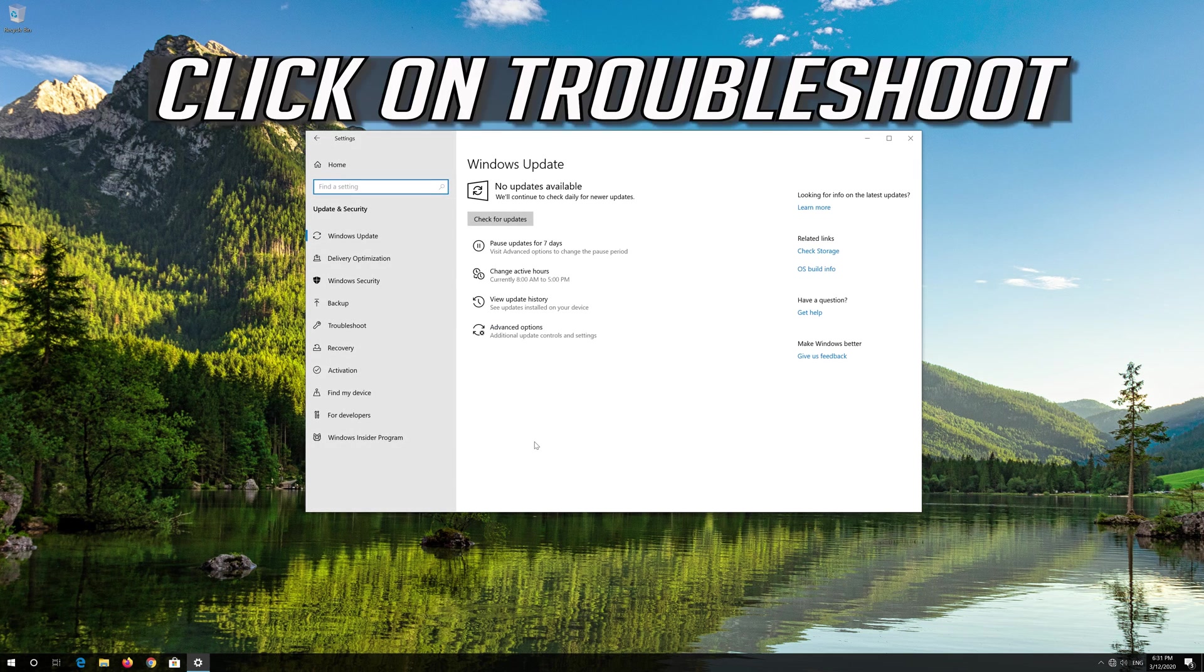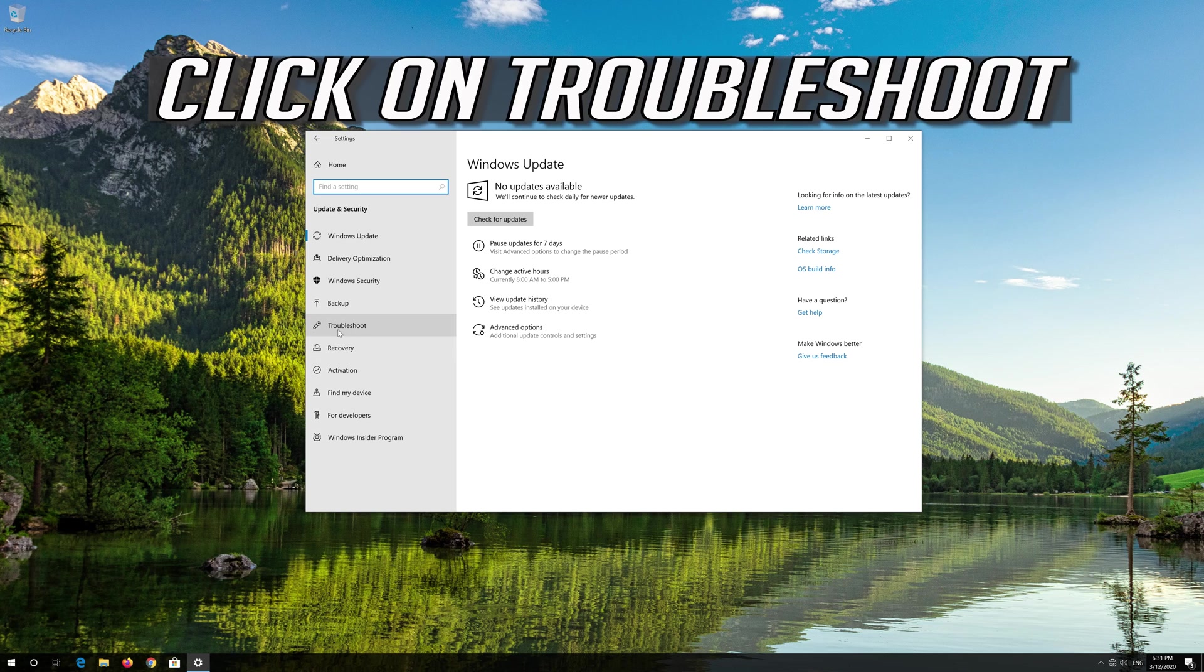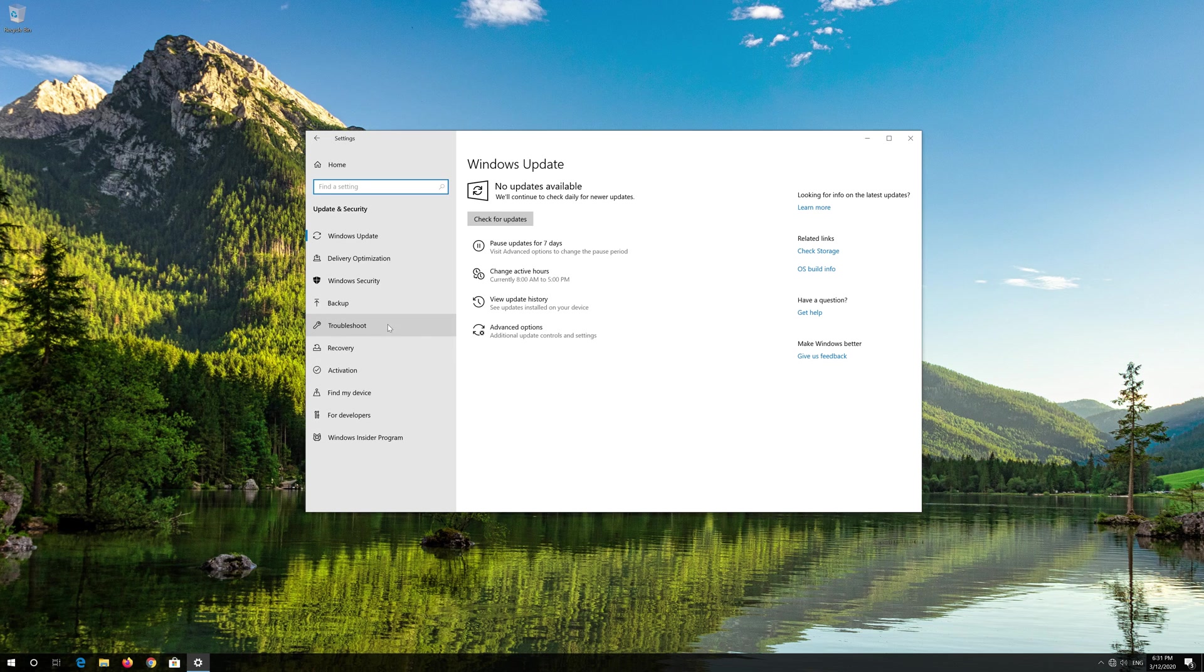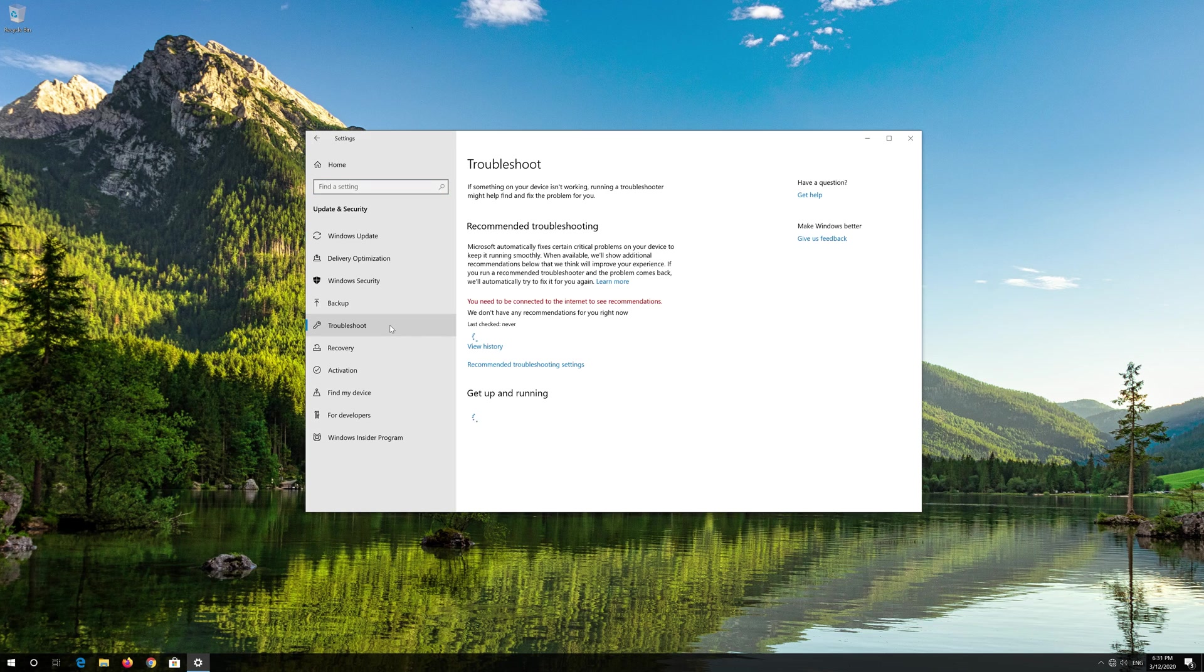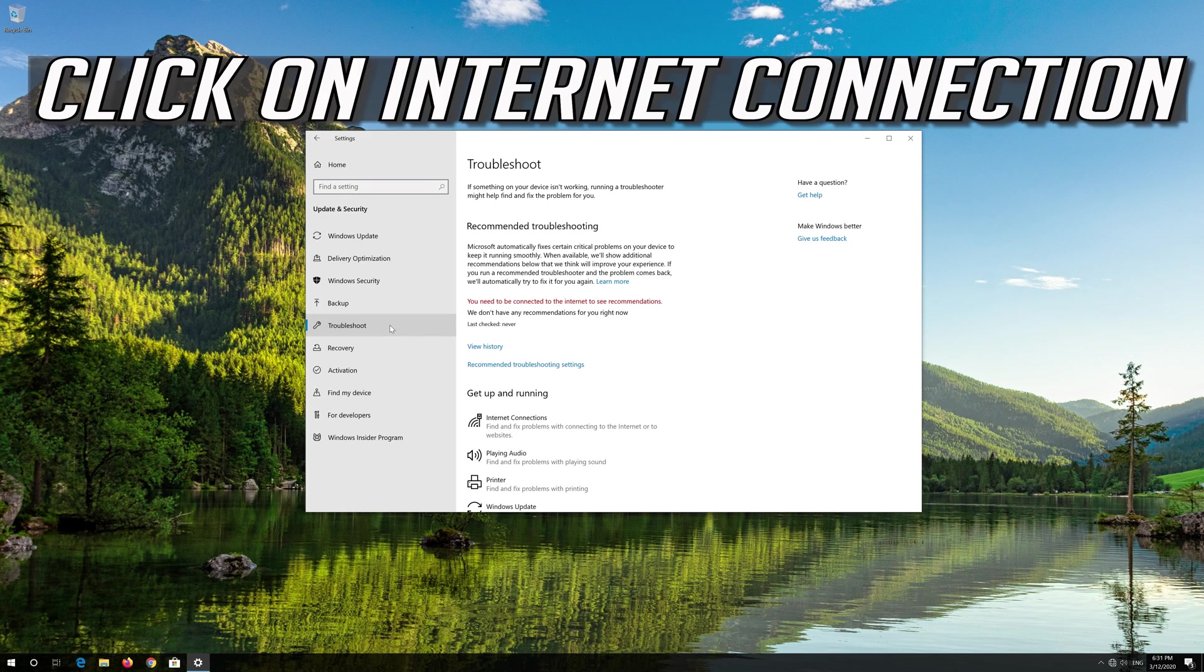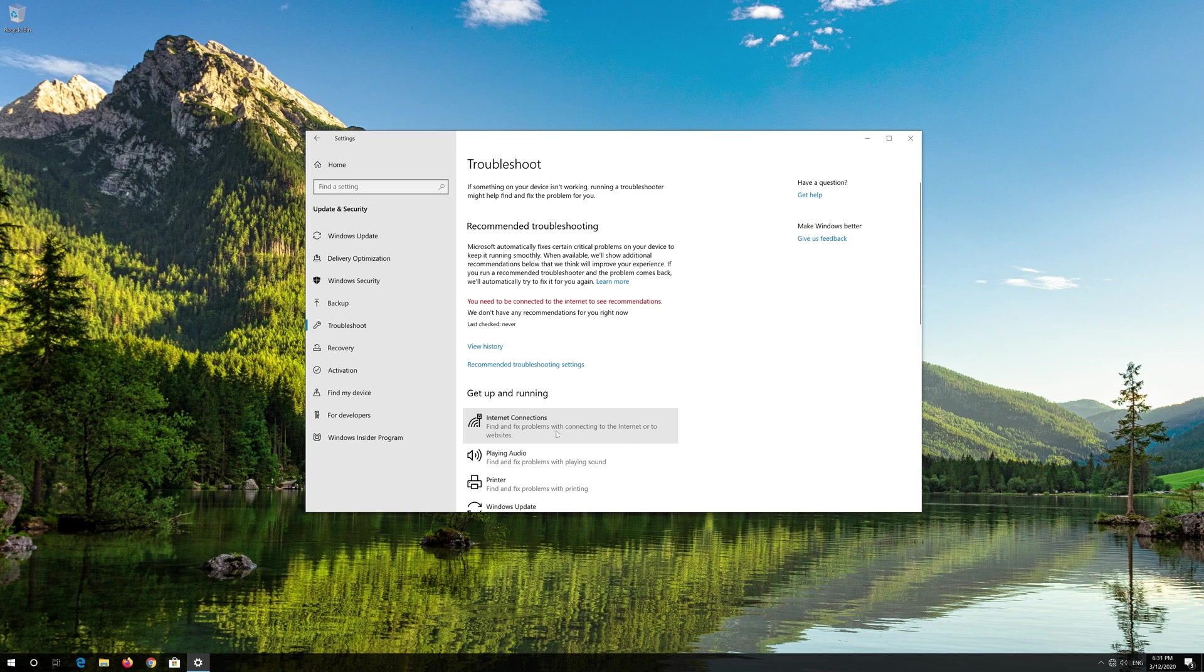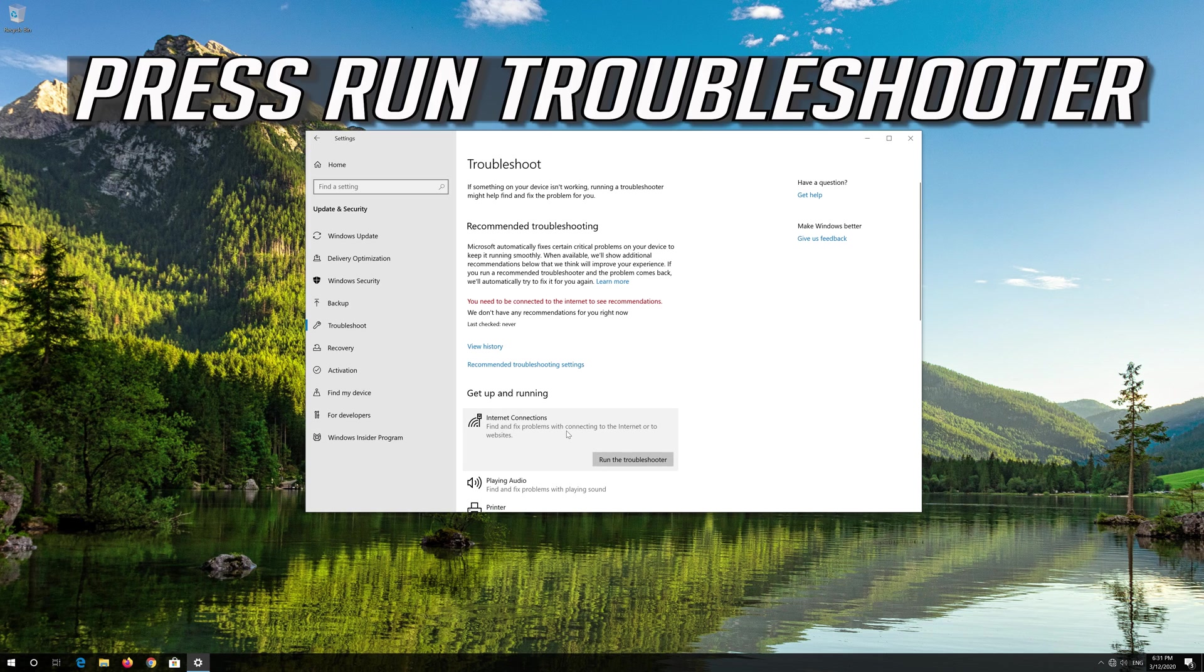Click on Troubleshoot. Click on Internet Connection. Press Run Troubleshooter.